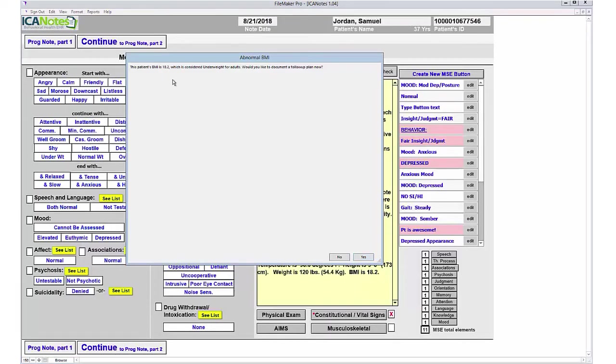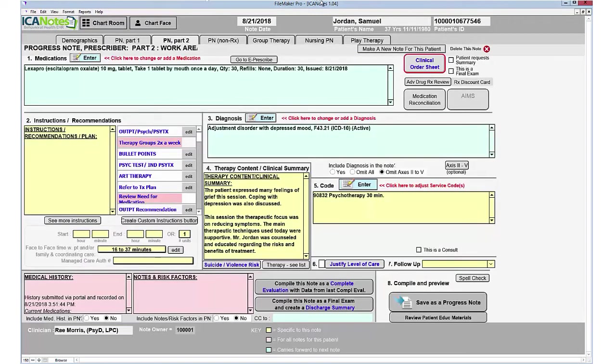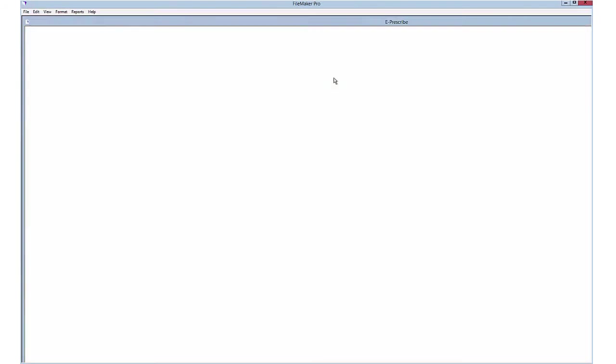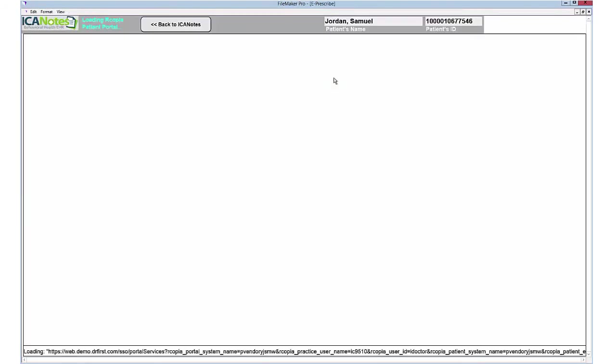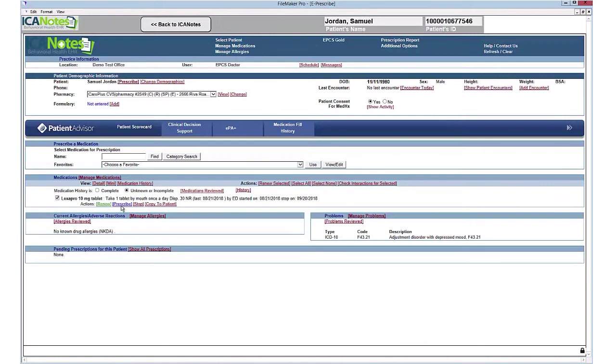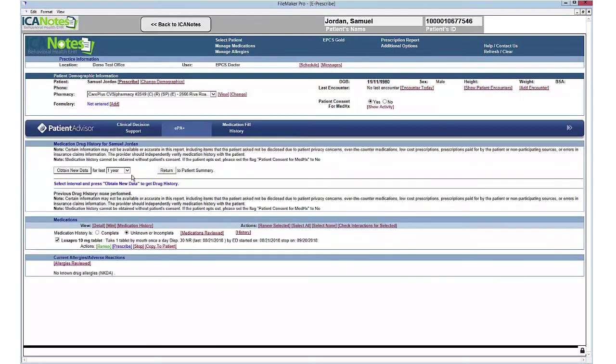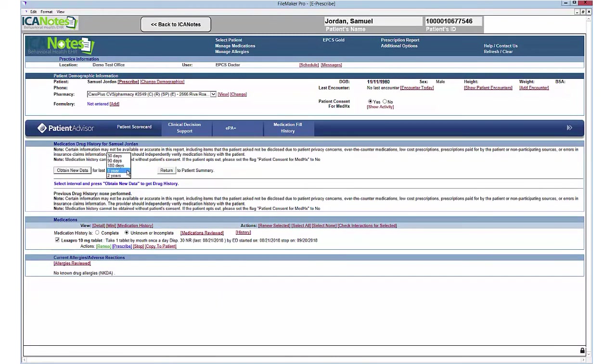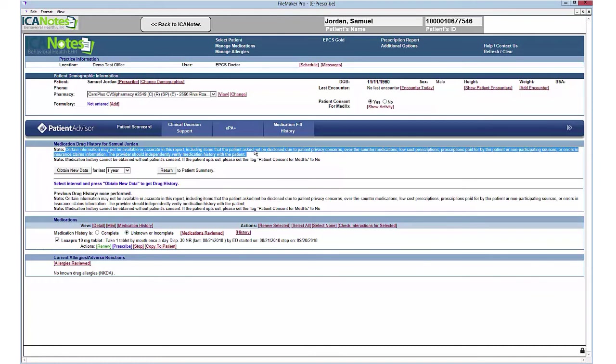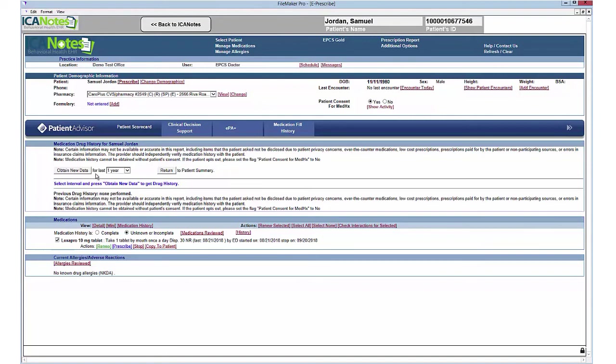If any of the results are abnormal, the program will prompt you to document a follow-up plan. I'm going to continue to Part 2. In Part 2, you can see the medications. If you want to refill the medication, you just go to ePrescribe. You can renew the medication, prescribe it, stop it, or if perhaps they've been prescribed medication by someone else and can't recall what it is, you can look at the medication history. The history will show any medications they've been prescribed by any prescriber over the past 30 days, 90 days, 180 days, one or two years. There are some stipulations that may exclude certain details.